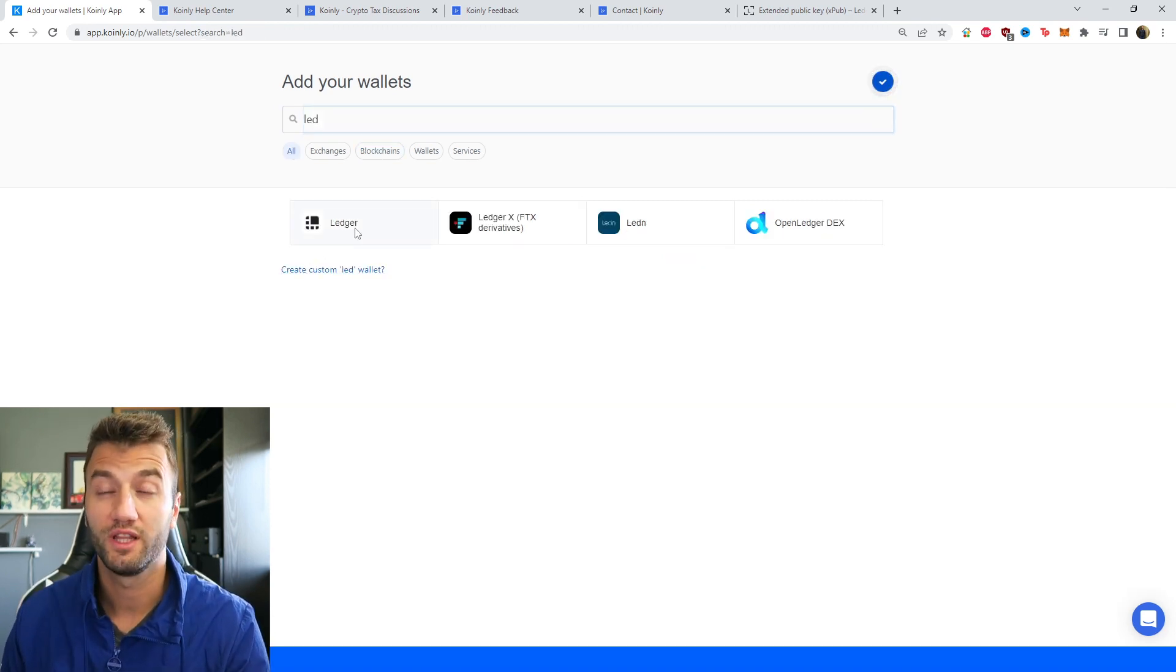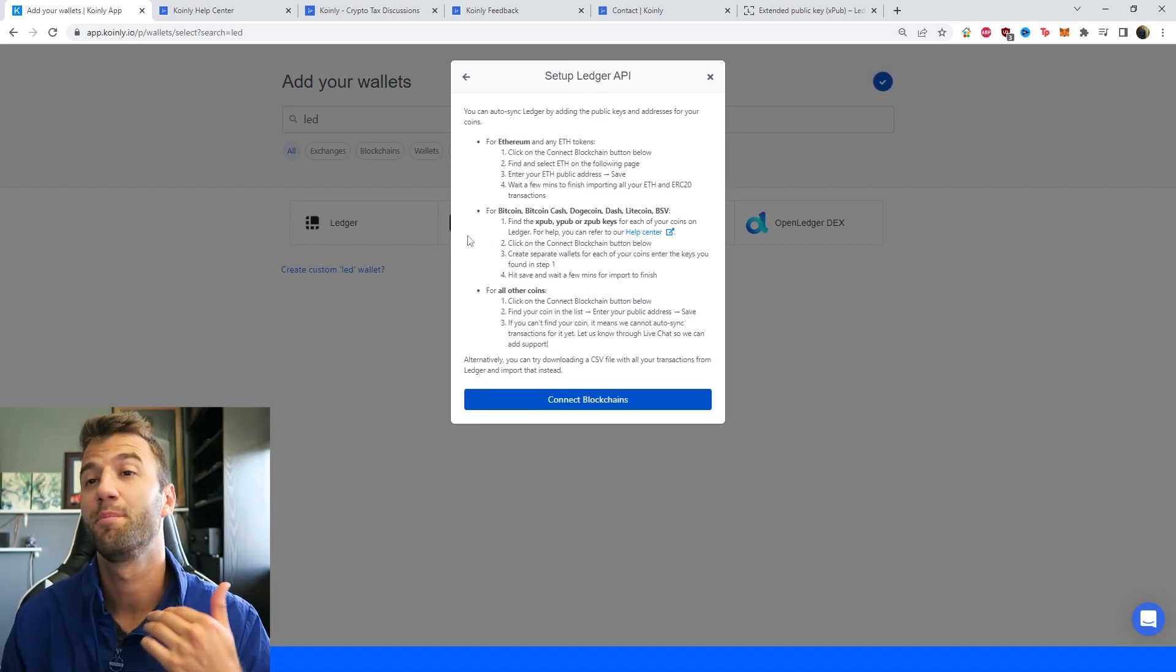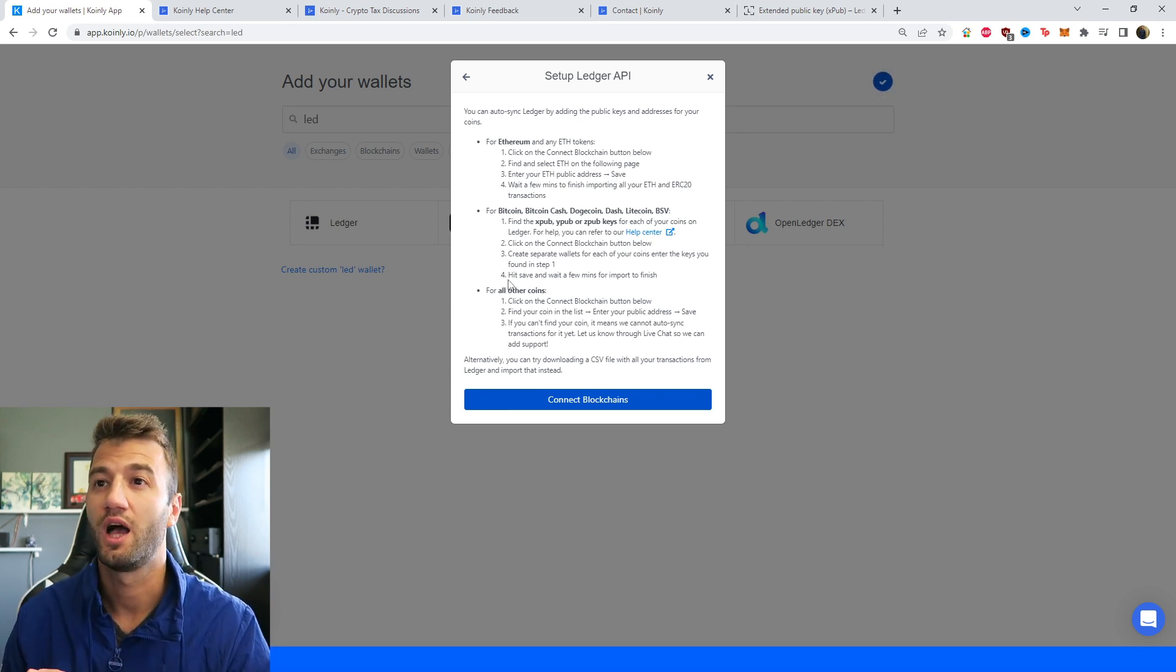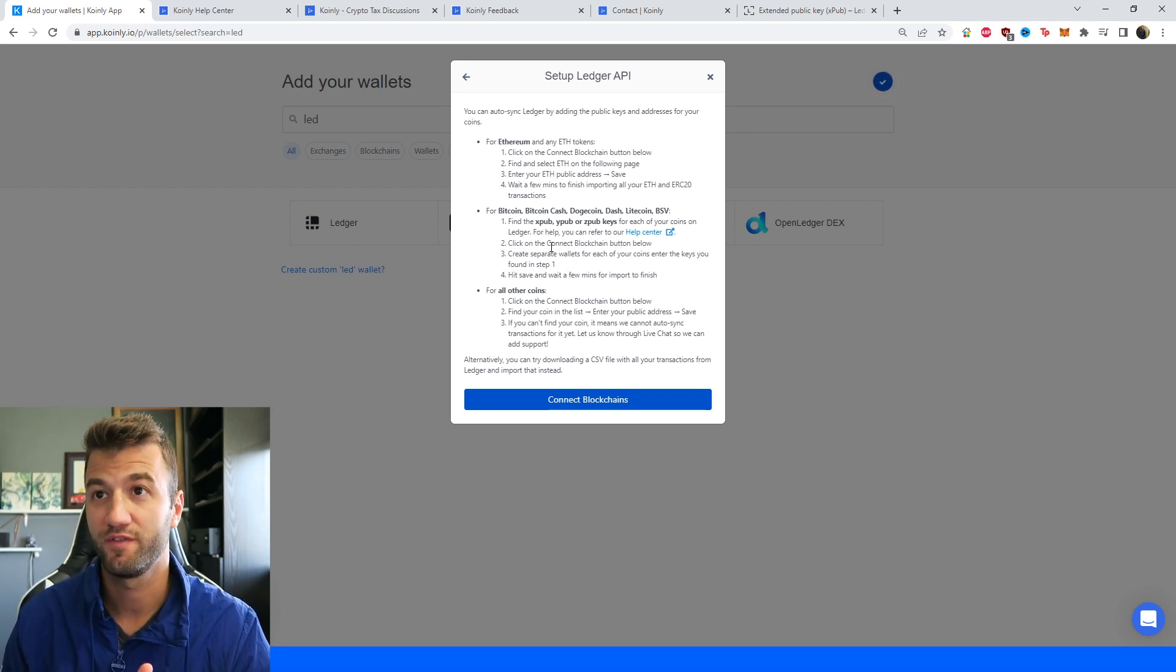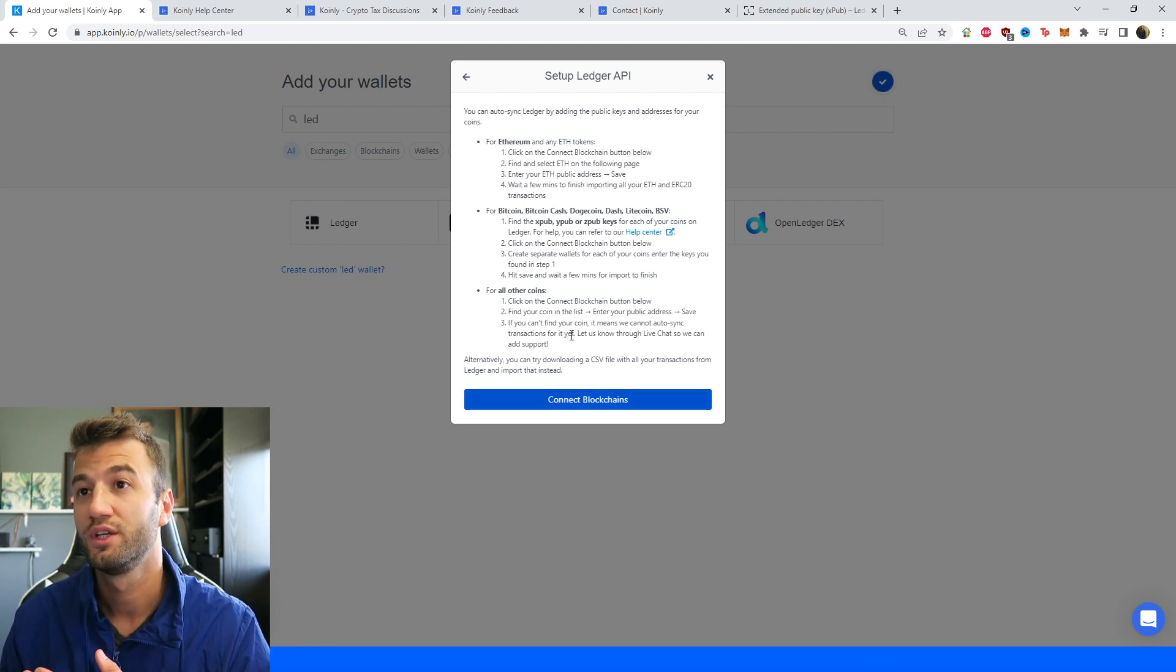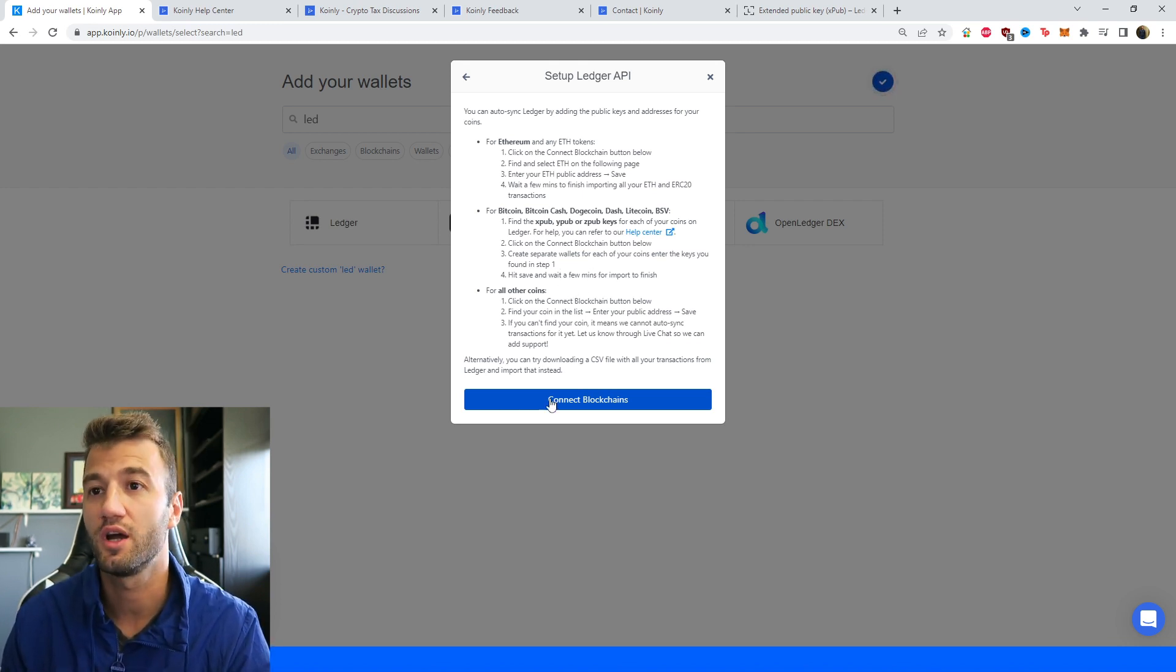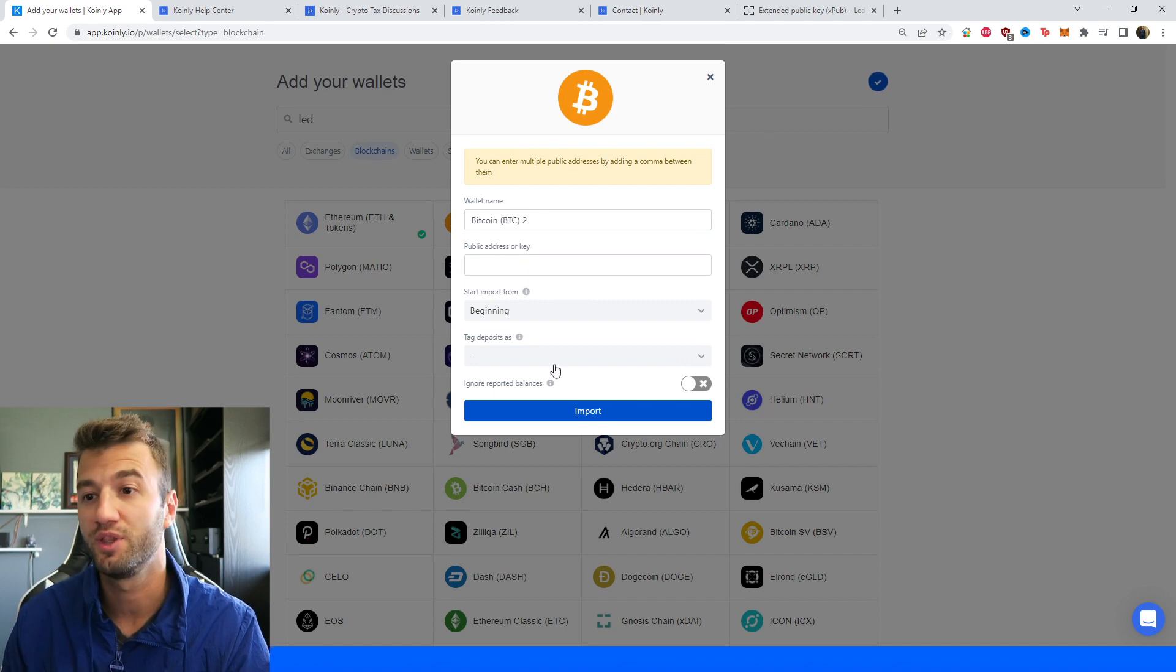That's one part of it. Let's move on to the next part. Also set up AutoSync, but this time we're interested in Bitcoin, Bitcoin Cash, Dogecoin, Dash, Litecoin, BSW, and so on. This time we're interested in something known as the XPUB, YPUB, or ZPUB for each of these coins on your Ledger. Just like before, we're going to click on Connect Blockchain button down below. Then we're going to create a separate wallet for each of these coins by entering the public keys. I'll show you where those keys are. Click on Connect Blockchain, click on Bitcoin. You can enter multiple public addresses by adding a comma between them.